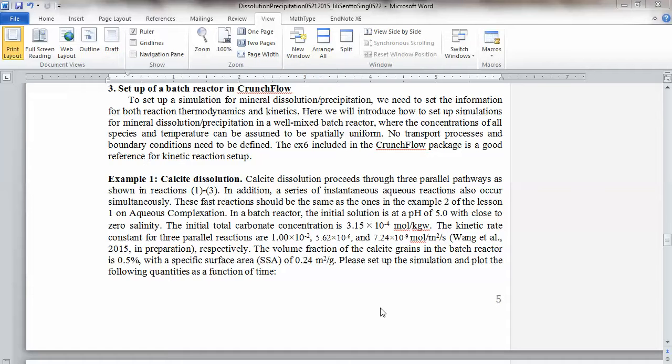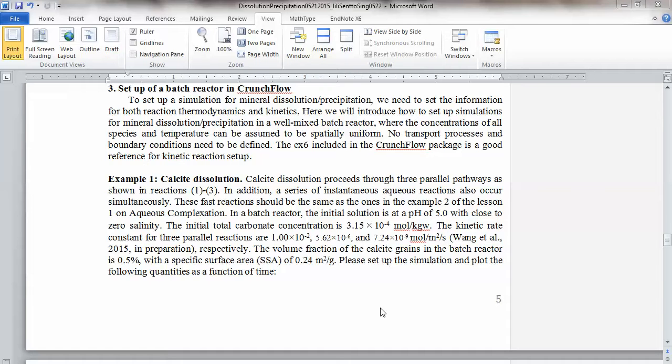Let's read the example question. And then I will explain it a little bit, and we can try to set it up in crunch flow. So example one is about calcite dissolution. Calcite dissolution proceeds through parallel pathways, as shown in reaction one to three. That's what we will see in lesson two. In addition to these kinetic reactions, there are also a series of instantaneous equilibrium reactions or equilibrium complexation reactions occur at the same time.